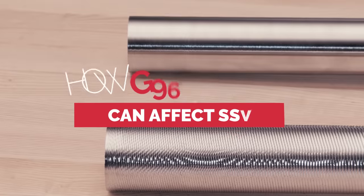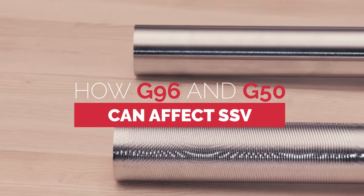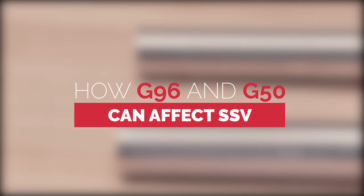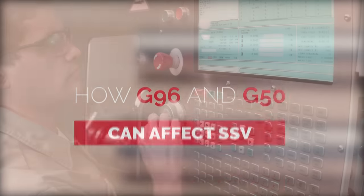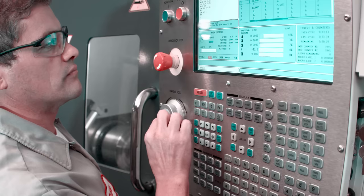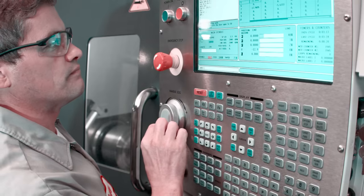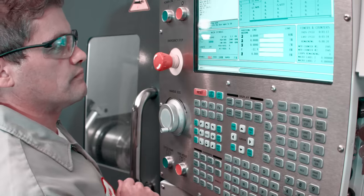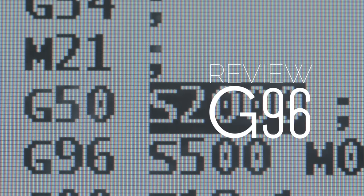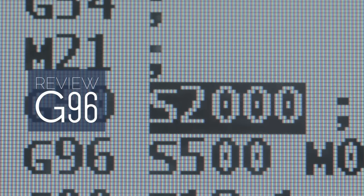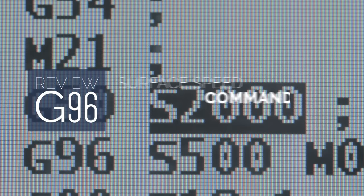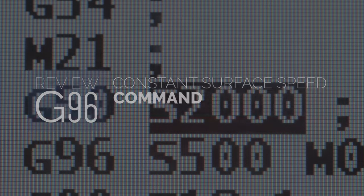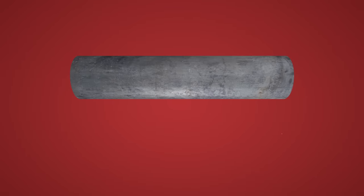Now we're going to take a quick look at G96 and G50, two commonly used G codes that can interfere with the way SSV functions under certain circumstances. We'll start with G96, which is the constant surface speed command. To get a handle on G96, we need to understand the concept of surface footage.